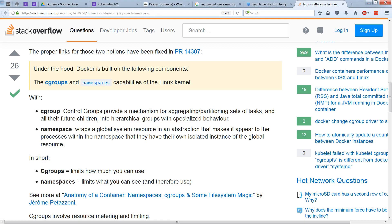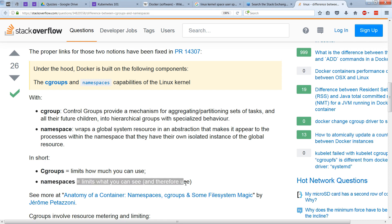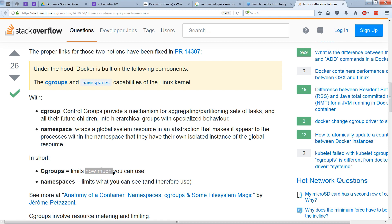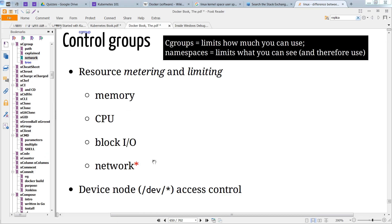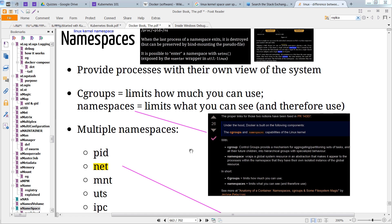A namespace provides isolation and limits what you can see and what you can use, whereas a Cgroup limits how much you can use. Cgroups provide metering and limiting, as well as access control. Namespaces provide processes with their own view of the system. There are separate namespaces for PIDs, net, mount, UTS, and IPC.